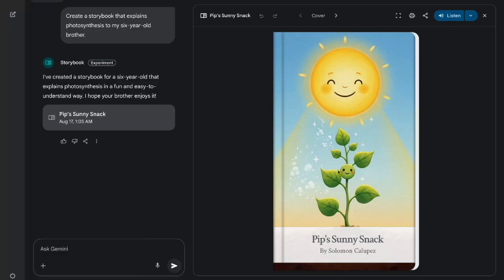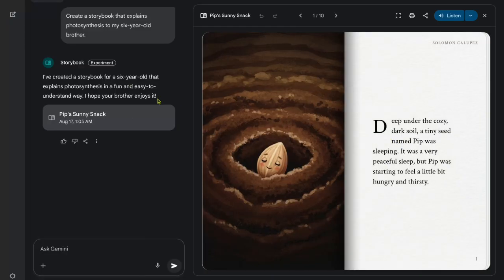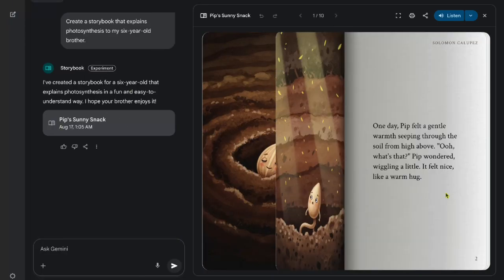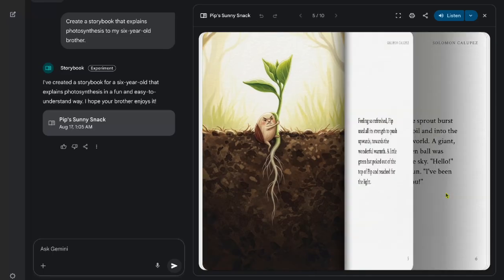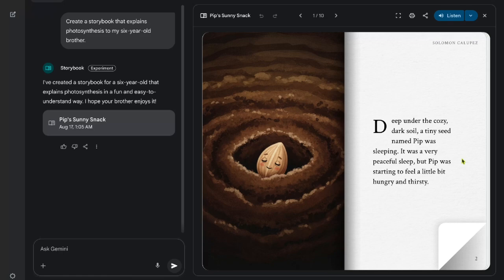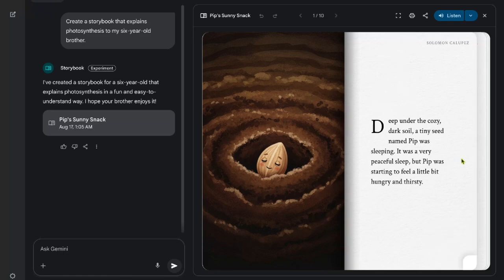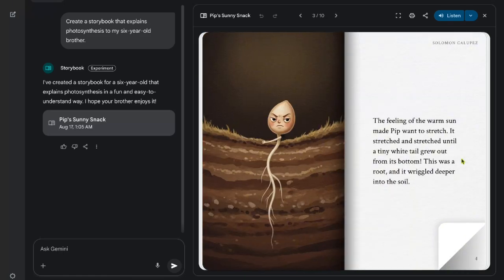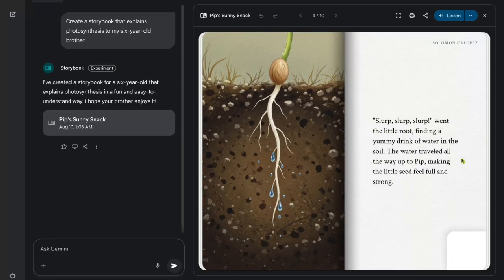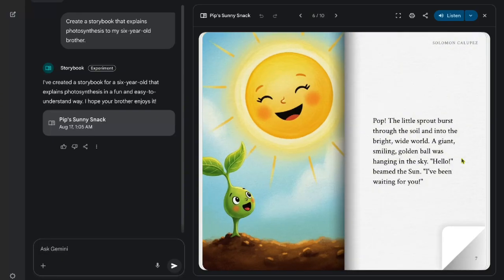Gemini will instantly generate a 10-page book with a cover, illustrations, and text designed to suit the story. Gemini produces a book titled 'Pip's Sunny Snack.' The cover page includes the title and credits you as the author using your Google profile name. Inside, the story introduces characters Pip, the seed, and Beam, the sun. It's all about how photosynthesis works, explained for a 6-year-old. The illustrations may vary slightly in details from page to page, but overall, the quality and storytelling flow are consistent enough to feel polished.